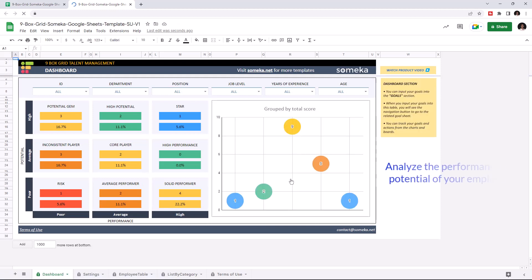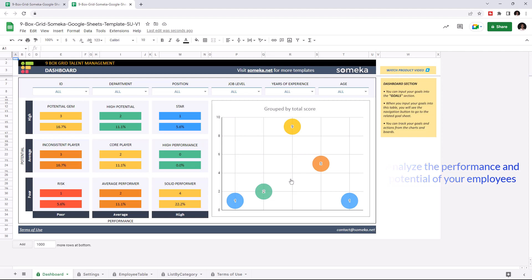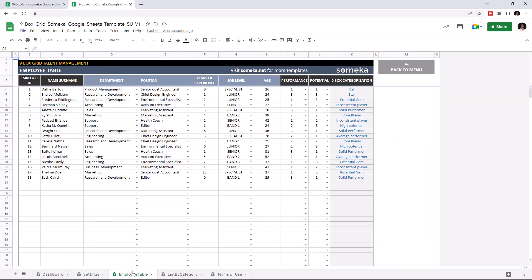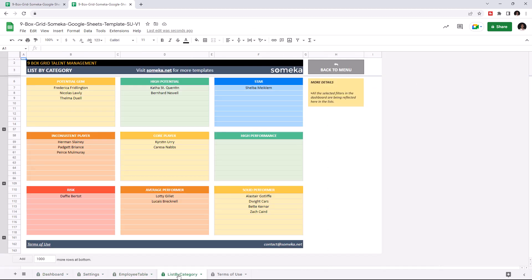This tool basically tracks and analyzes the performance and potential of your employees and categorizes them in the Ninebox Grid. This tool has four sections in total: the dashboard, settings, employee table, and list by category.